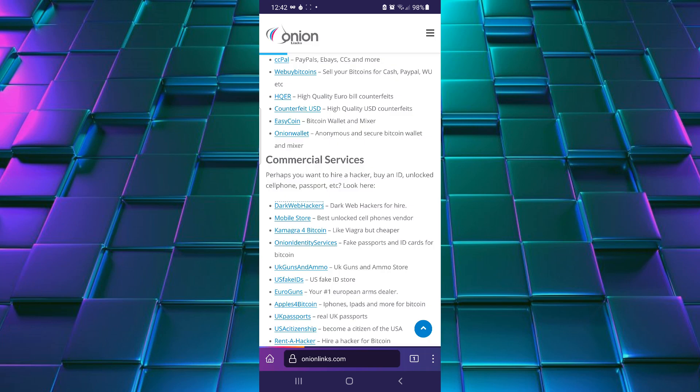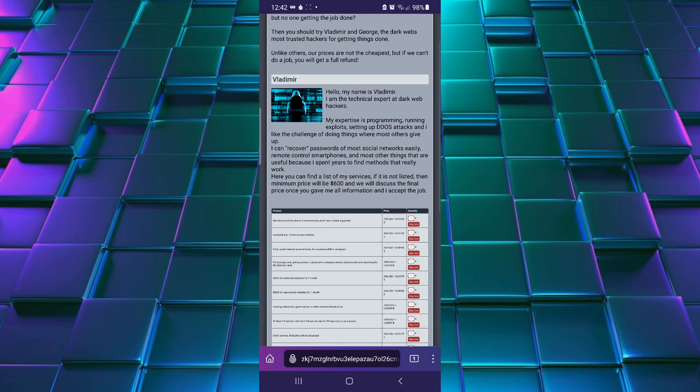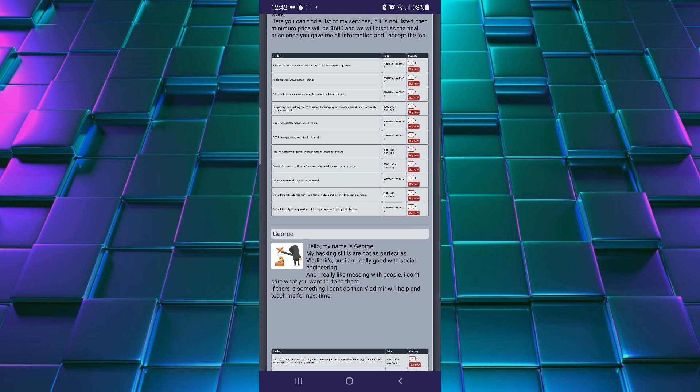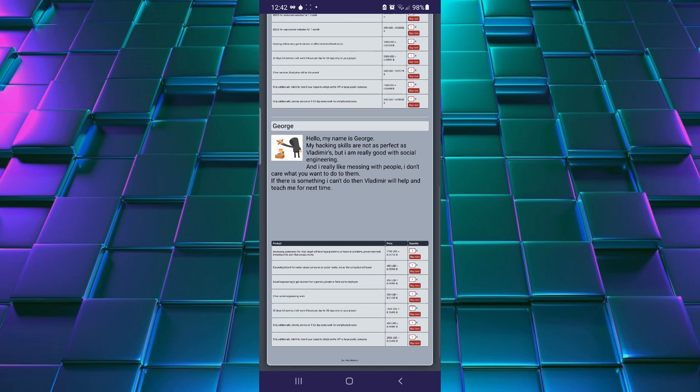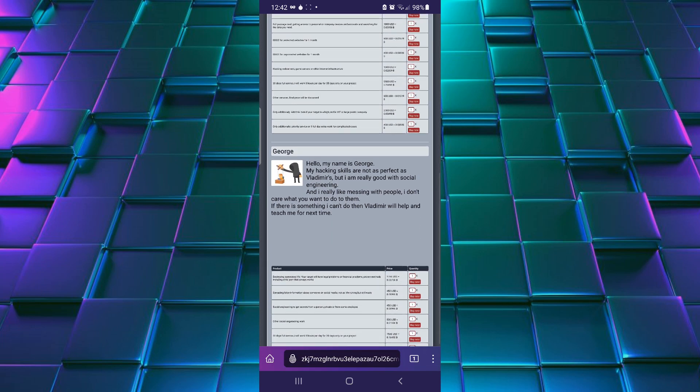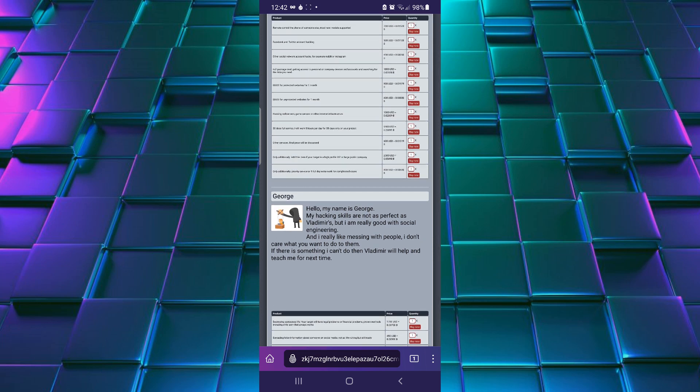This video is meant to made only for an educational purpose. Always keep yourself safe while browsing onion links on Tor network. Never use your identity. Always keep your anonymity most preferred.